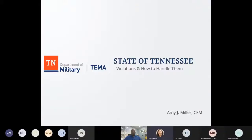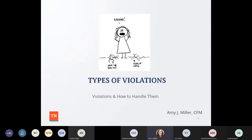We're going to talk about violations and how to handle them today. In my position, I go to different communities and do community assistance contact visits to see how things are going. The cartoon on the screen is how some of you feel when you get that phone call from myself, Joseph, or an email from Tammy, or from Trish — Patricia Smith — our new FEMA rep — saying we're coming to your county or city to talk about floodplain management and do a community assistance visit.